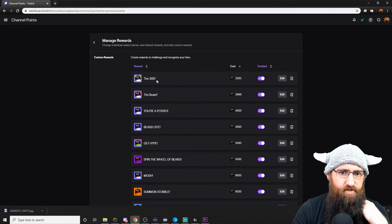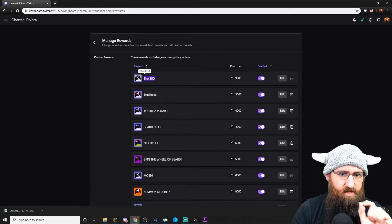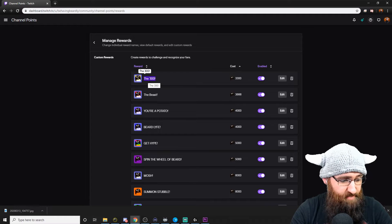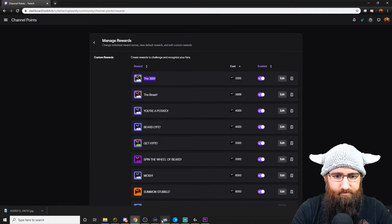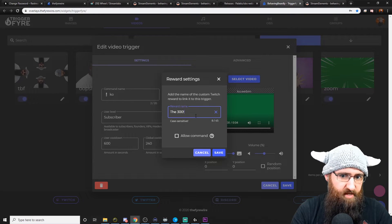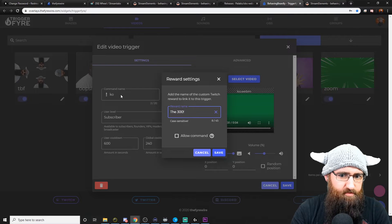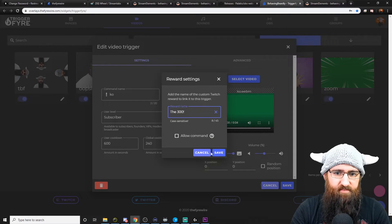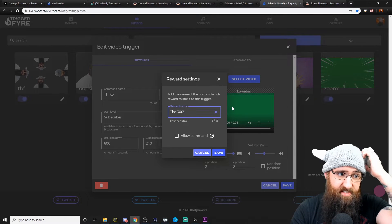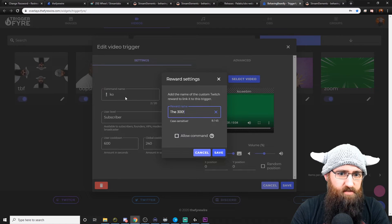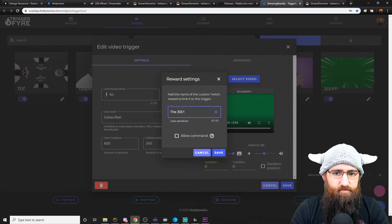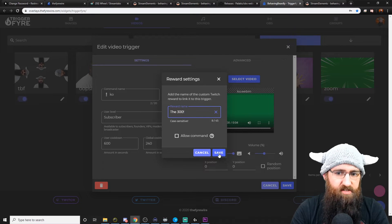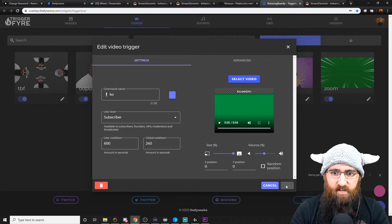You've got to make sure that you, it's case sensitive and it's typed the exact same. So I just come in here, copy it, and then paste it in. So now when someone redeems the 300, it will play this alert. Now what you can do is allow command as well. So it will use that command and the redemption, or you can just type that in so it only uses a redemption, and then just click save. And that's how simple that section is.